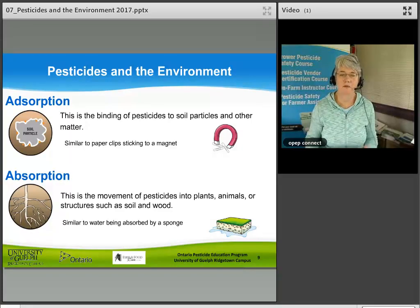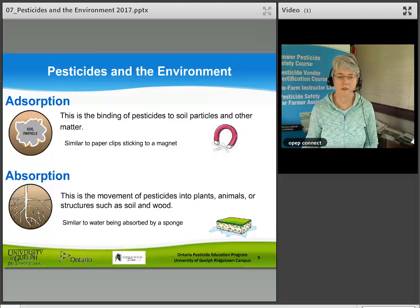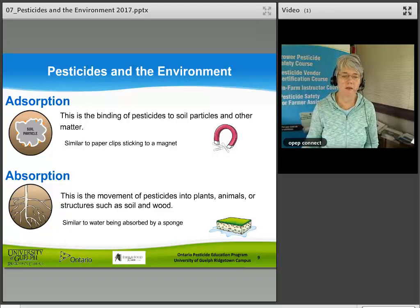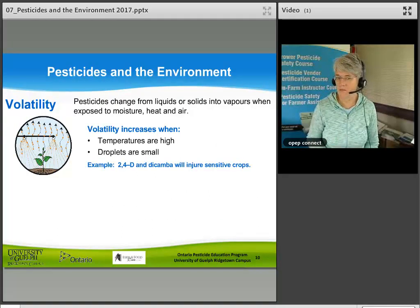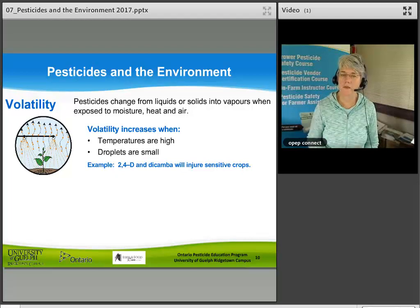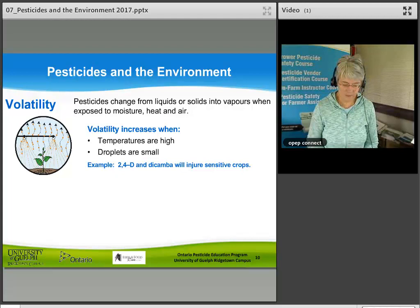Absorption is the movement of pesticides into plants, animals, or structures such as soil and wood — similar to water being absorbed by a sponge. Volatility refers to pesticides changing from liquids or solids into vapors when exposed to moisture, heat, and air. Volatility increases when temperatures are high and droplets are small.